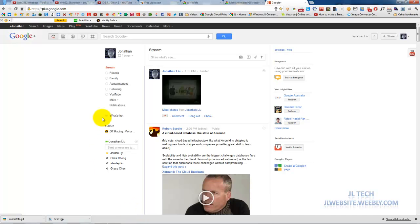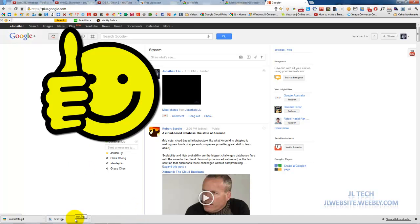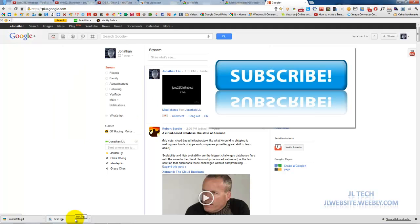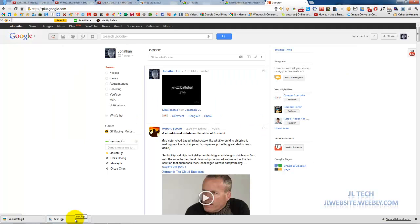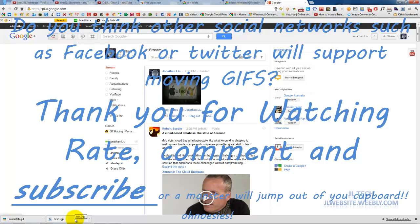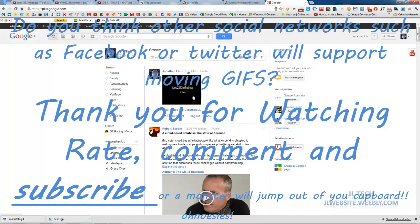So once it's done you're going to hit share and it's a moving GIF support as you can see there. Thanks guys, be sure to like this video, subscribe, and here's the question of the day: do you think other social network sites such as Facebook and Twitter will support moving GIFs such as this one I just created? Leave your answer in the comments below and thanks for watching.